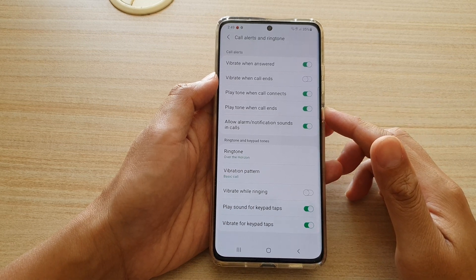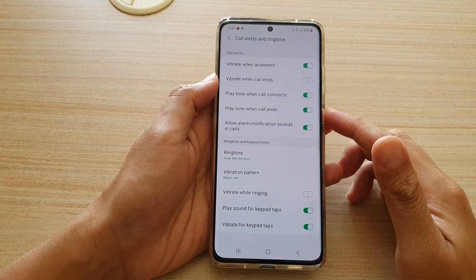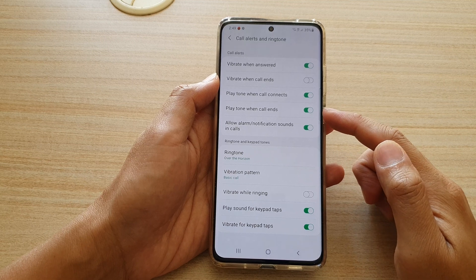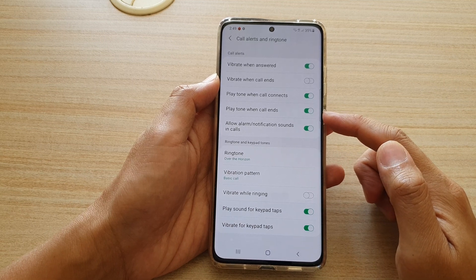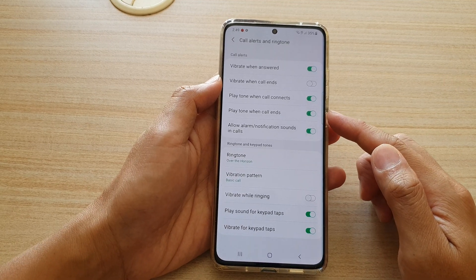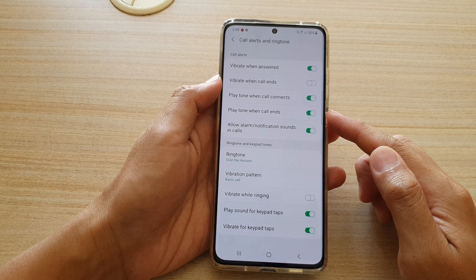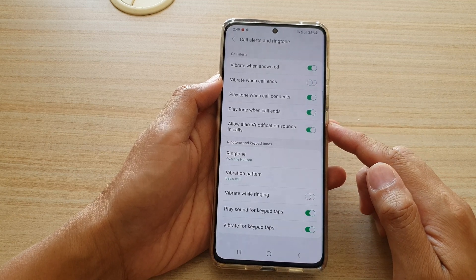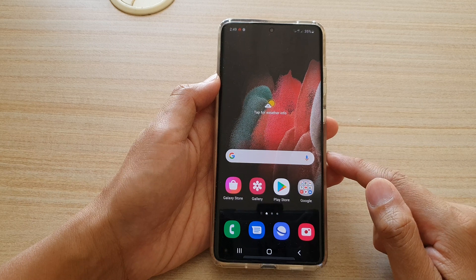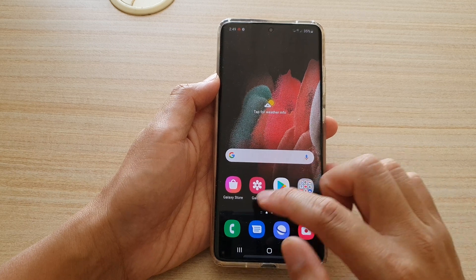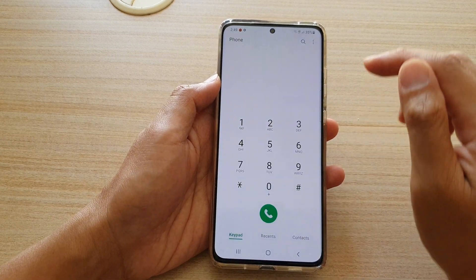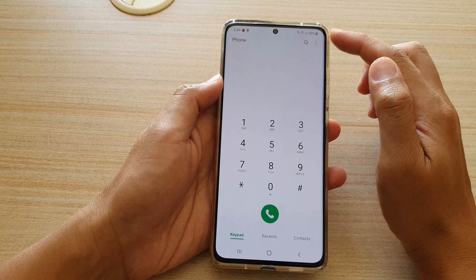Hi, in this video we're going to take a look at how you can enable or disable play tone when code ends on your Samsung Galaxy S21 series. First, let's go back to your home screen by tapping on the home key. Next, we're going to tap on the phone application, then at the top tap on the option key.